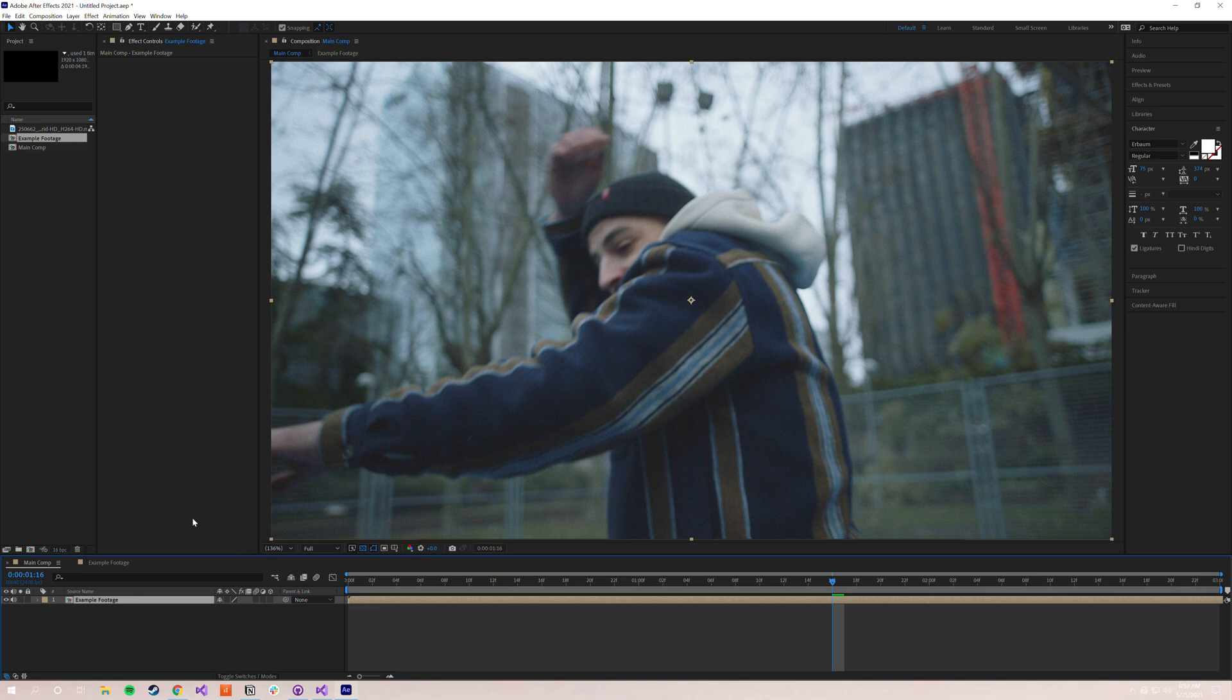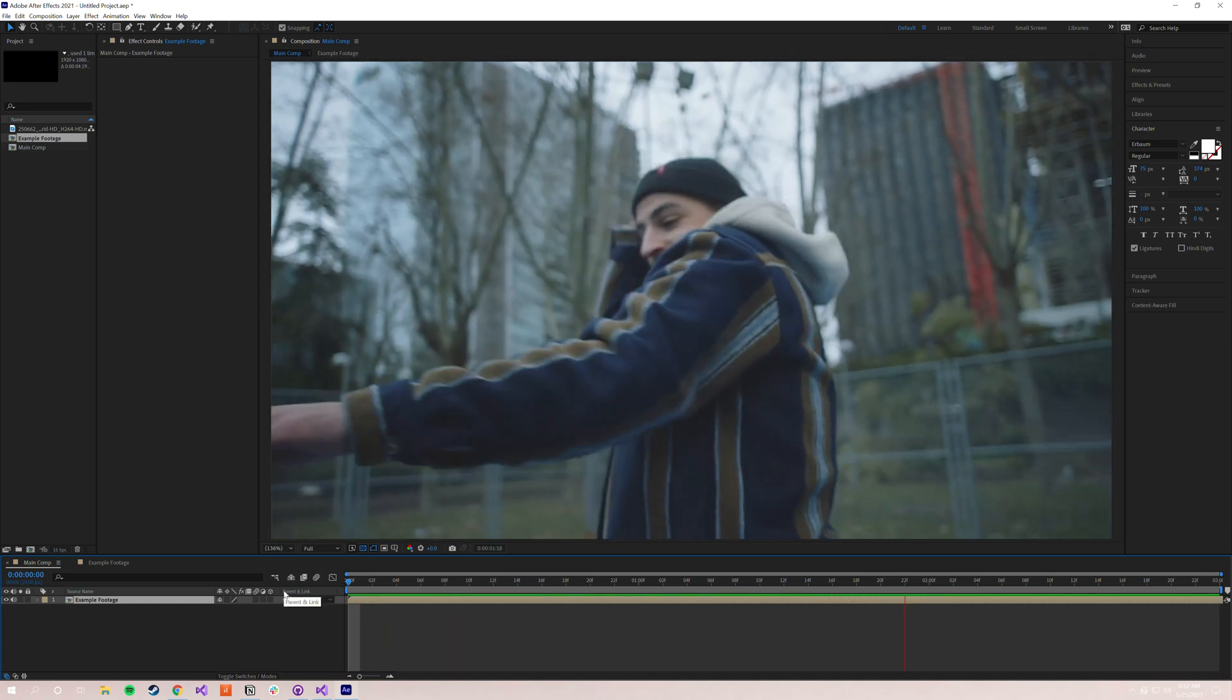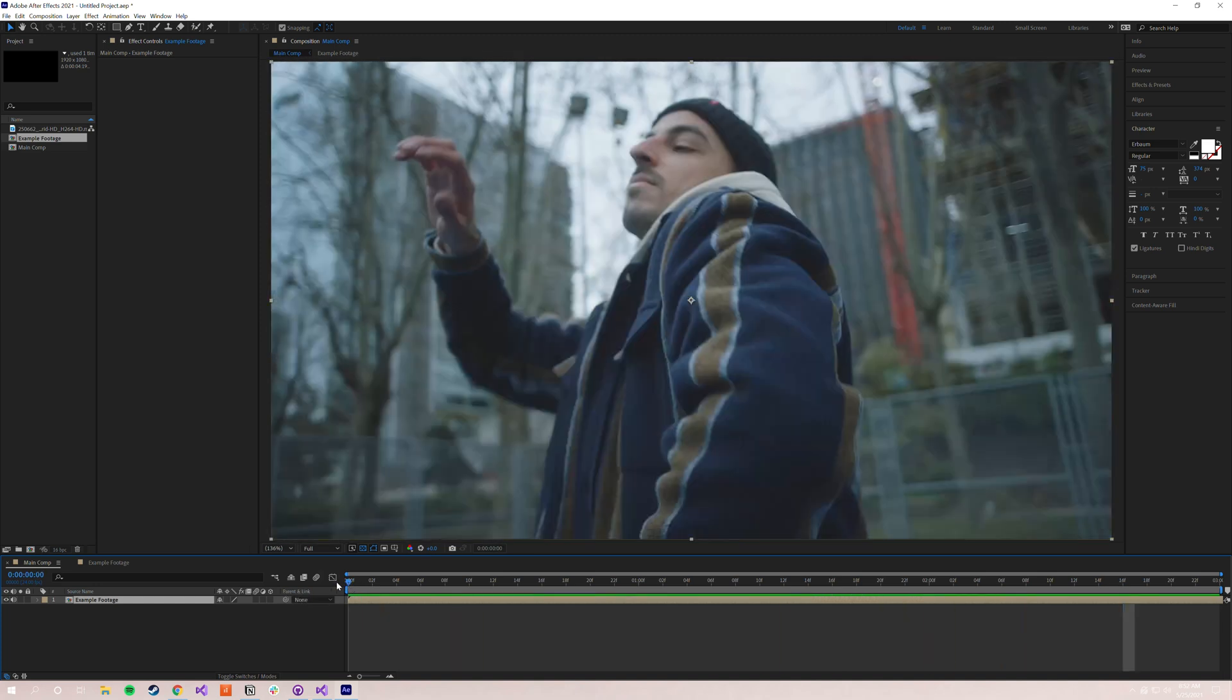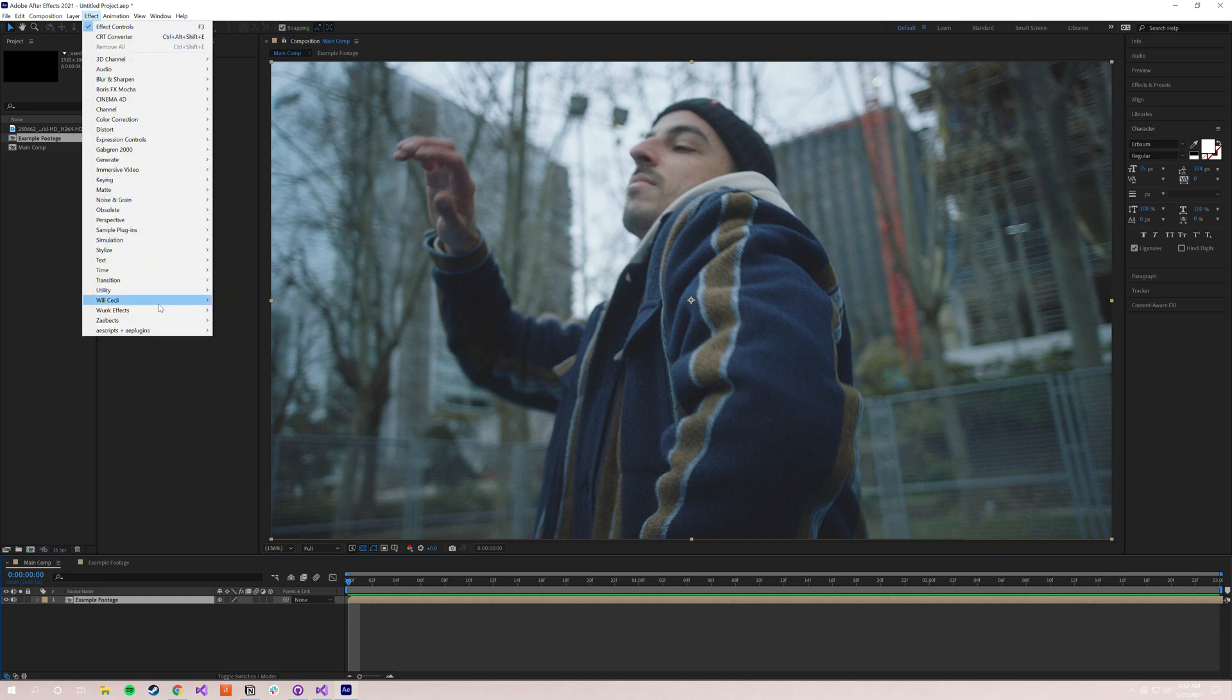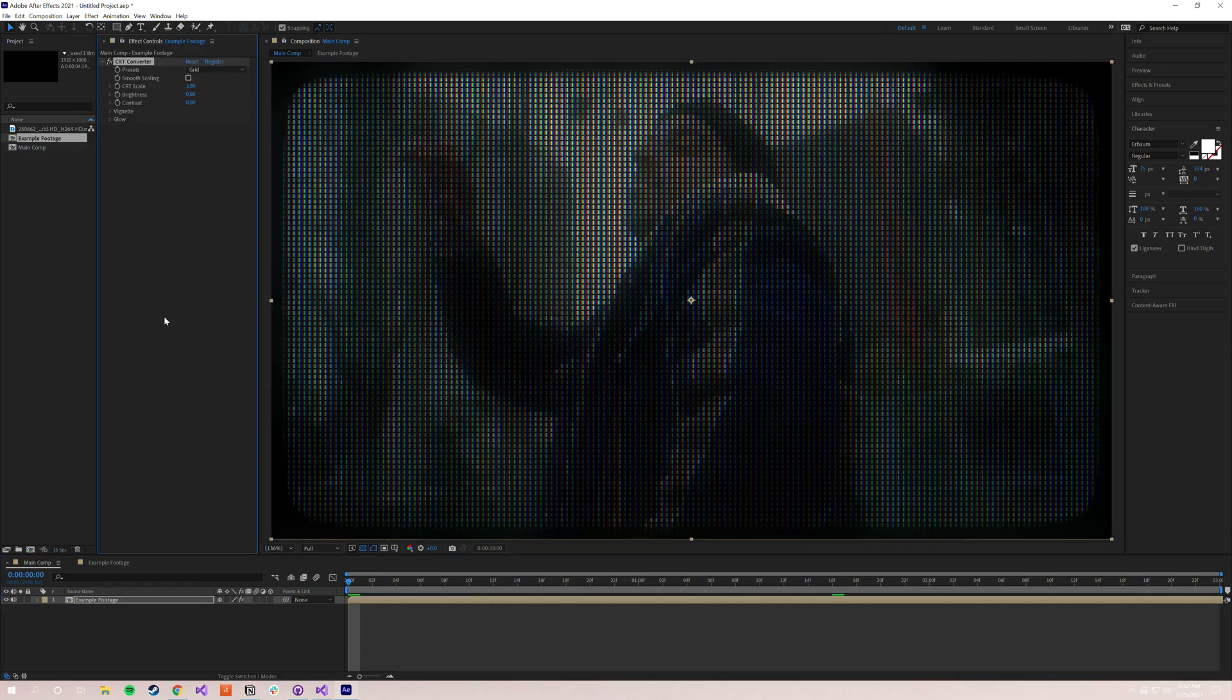Very first thing that we need to do is drag some footage into our timeline. I already have some example footage you can see here. It's just a guy doing a little dance. Just kind of a nice groovy dance. We're going to run with that today. So once you've got your footage in the timeline, you're going to select it and then go up to the top. Hit Effect, hover over Will Cecil and CRT Converter will be right there. It'll take a second to apply and as you can see we're already getting started.